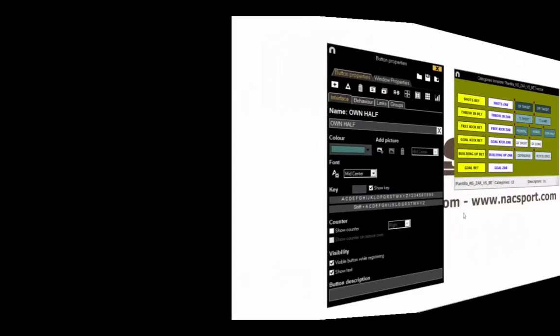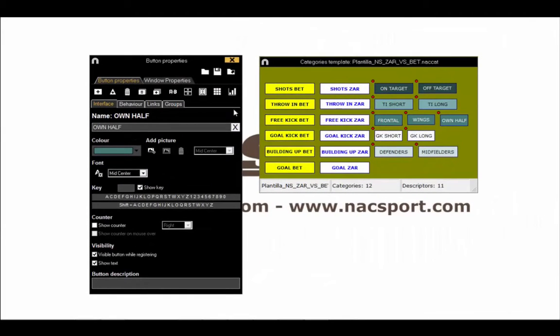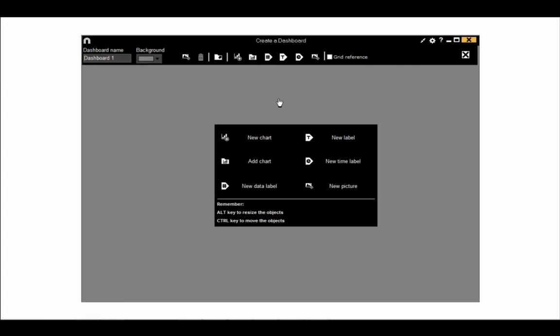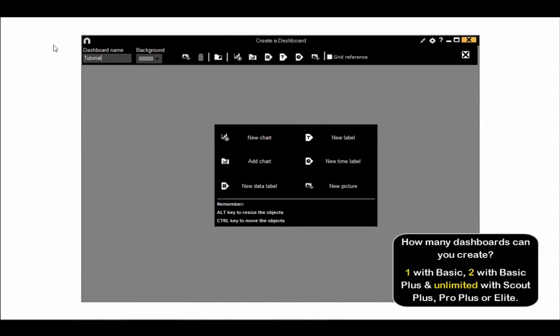Dashboards are usually created when working on a template, but they can also be created during registering and in the timeline if needed. When creating templates, open the dashboard tool with this button. Select Create Dashboard and a new window will open so you can start designing your dashboard.